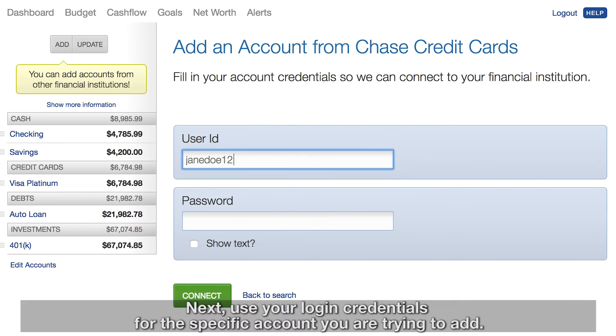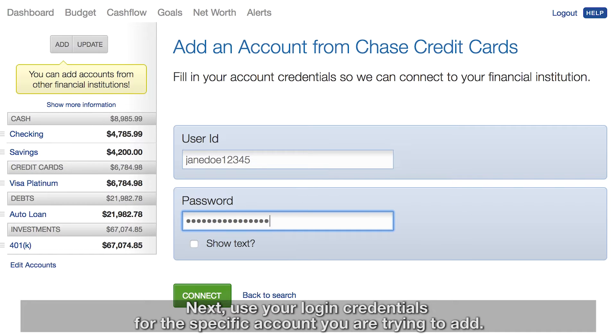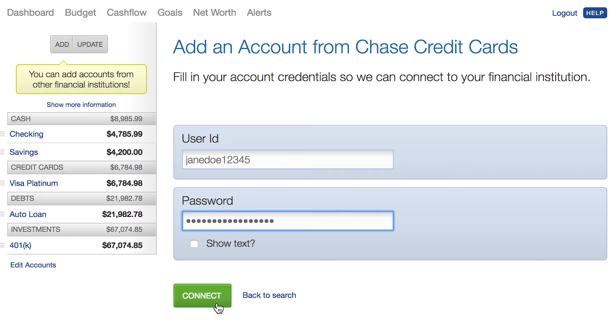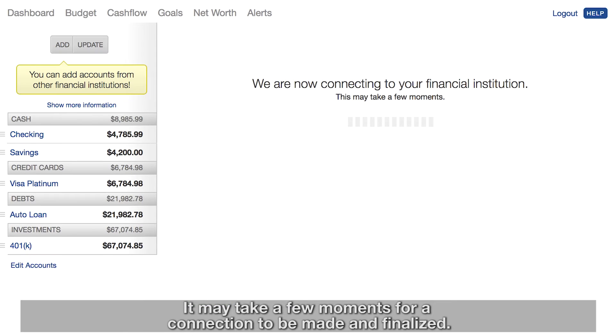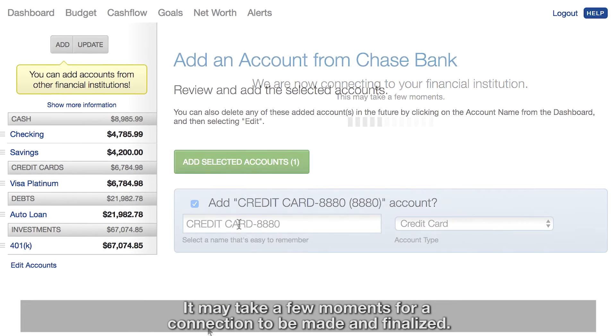Next, use your login credentials for the specific account you are trying to add. It may take a few moments for a connection to be made and finalized.